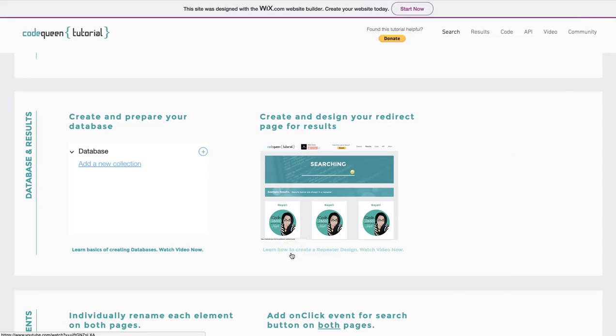If you don't know how to use or design a repeater, click on this button. It'll take you to my repeater video.